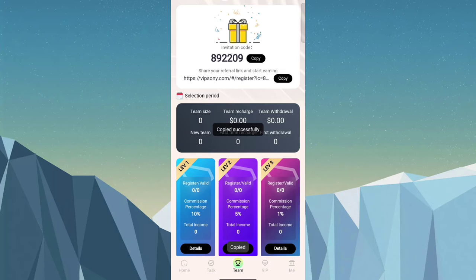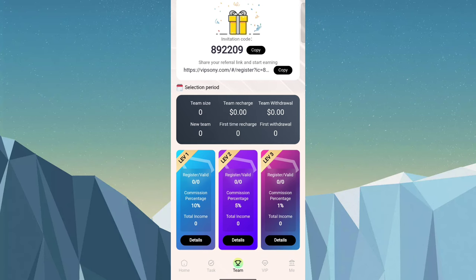Share with your friends, family, relatives, and all your social media networks for referral earnings. Level one is 10 percent, level two is 5 percent, and level three is 1 percent.